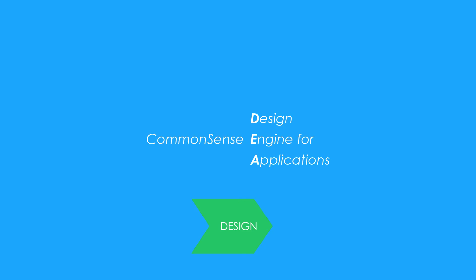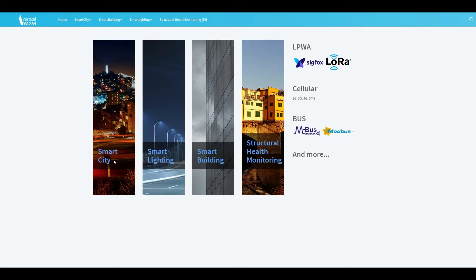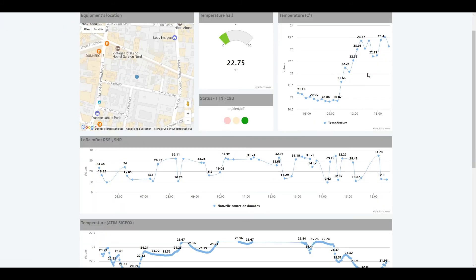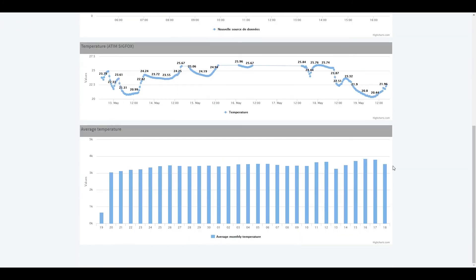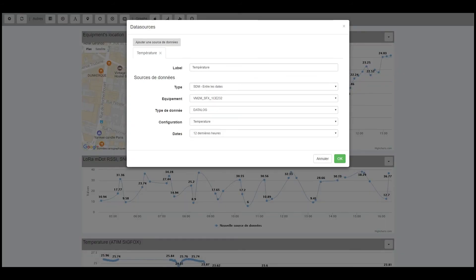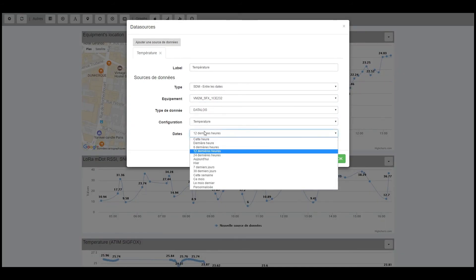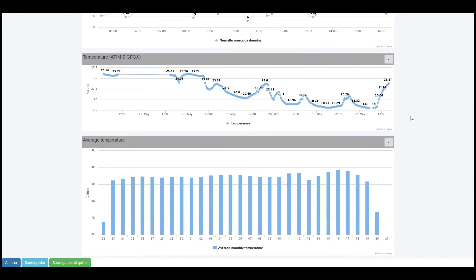CommonSense Design Engine for Applications. CommonSense DEA is our data management tool, enabling you to create IoT applications interfaces without coding. You can also use our set of APIs to connect to external systems.